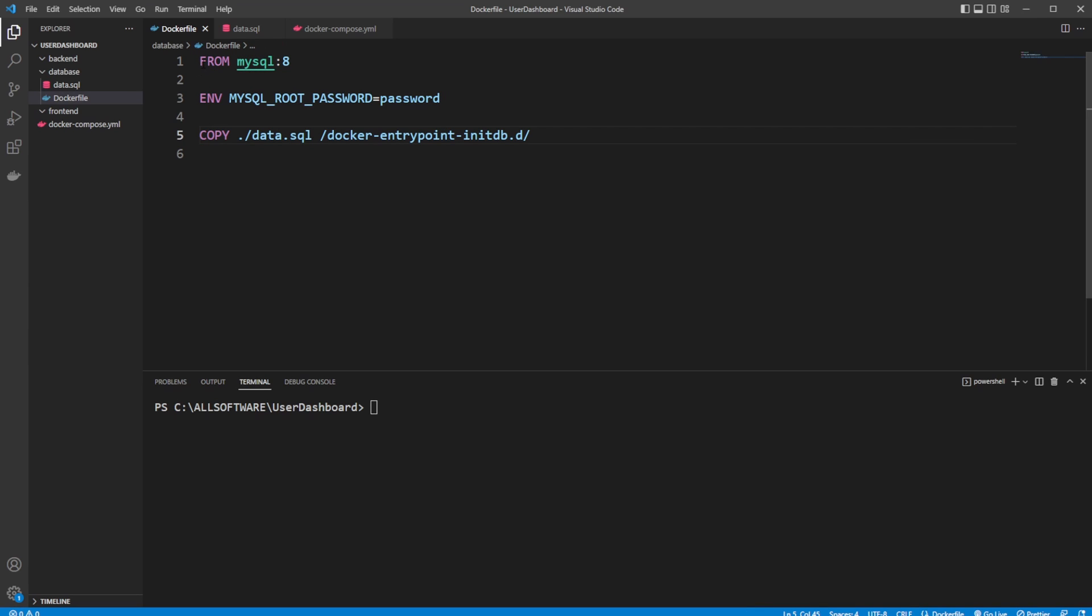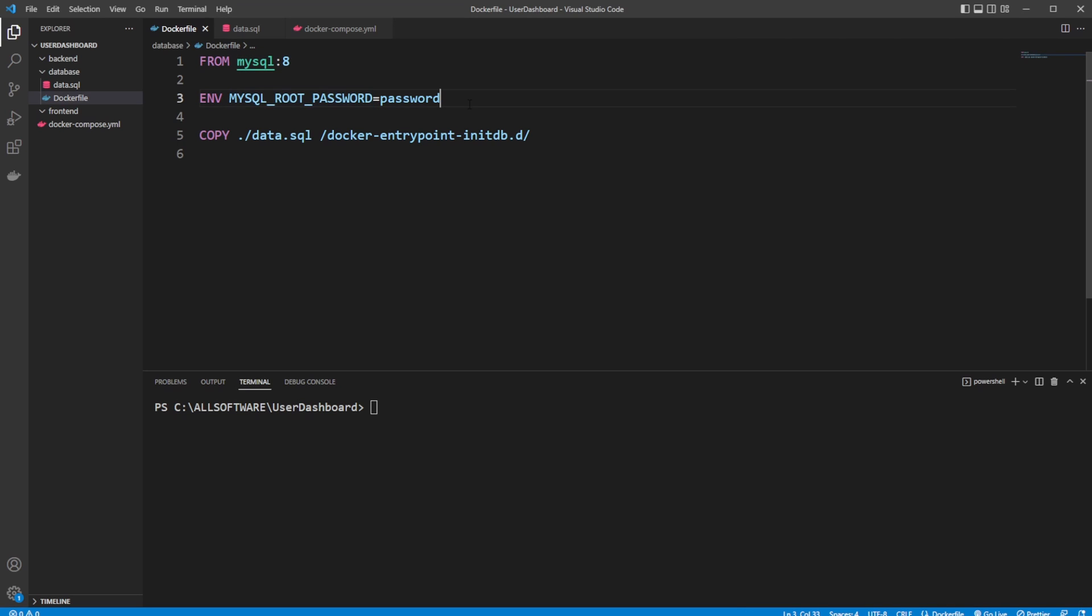But firstly, inside my Dockerfile, I'm running from MySQL version 8. I'm setting an environment variable for my SQL root password, which means we're going to be using the root user with this password, which probably isn't the best. We probably should or could create a new user with some specified access rights, but this is fine for what we're going to be using it for.